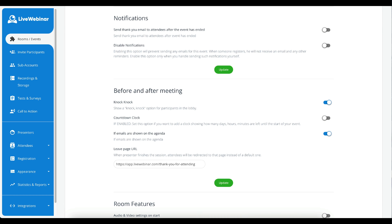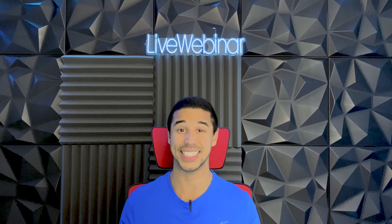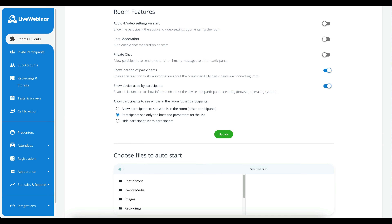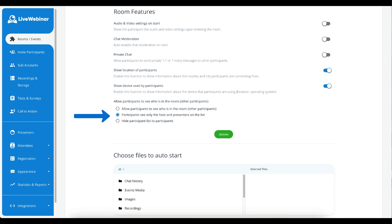The most important tab is the Advanced section. Here you will be able to set up the initial audio mode, whether that will be a discussion, presentation, raised hand, or classroom. You will be able to select your room layout, whether you would like to have it in full screen or webinar mode. You can select which type of room template you prefer, either webinar or meeting mode. A very useful feature is the addition of notifications — here you can select if you would like to send thank you emails and also disable the notifications. In the before and after meeting section, you can toggle the knock-knock option on or off. Personally, I keep it off as there can be quite a lot of attendees and that knock-knock can get quite annoying.